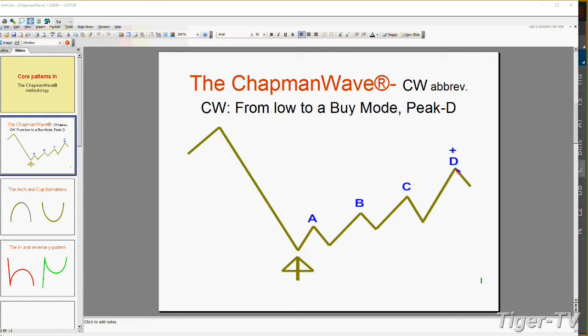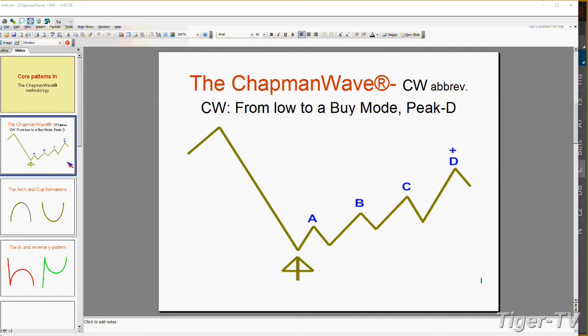At peak D, the fourth highest peak, other things can happen — you can recycle and go to E, F, and G, or even recycle to a whole brand new buy mode. But D is really where you lift your foot off the accelerator and say, okay, let's see what's happening next. You don't have to do anything, but you're just ready.